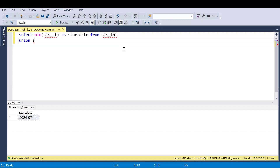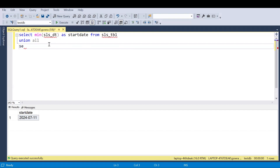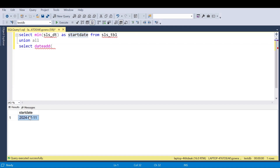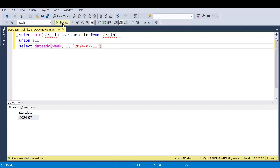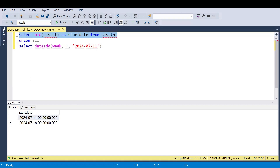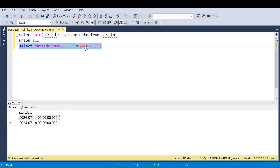Using a UNION and recursive CTE we can achieve this. I'll use the DATEADD function to add one week to the start date — so 11 July becomes 18 July. I'm specifying 'week' and adding one week. If I hard-code this value and execute the whole query, the first line gives the minimum sales date and the next line adds one week to that date. To keep adding weeks, we use a recursive CTE.